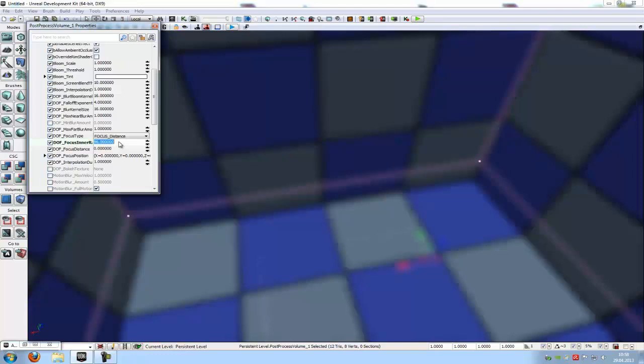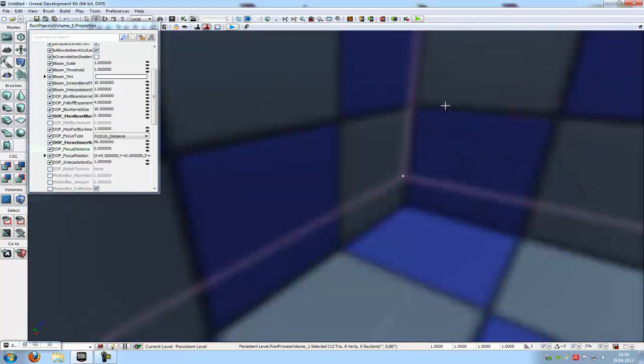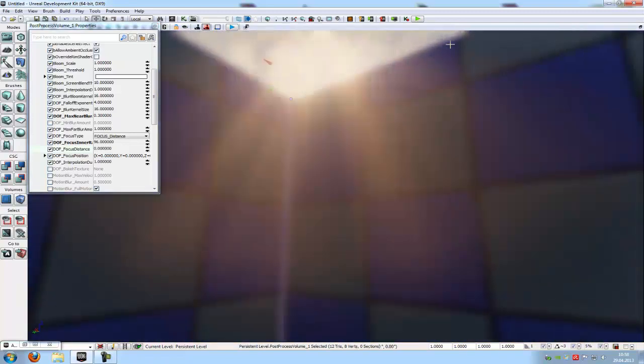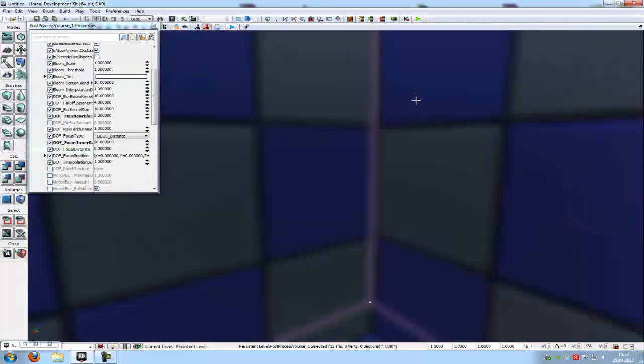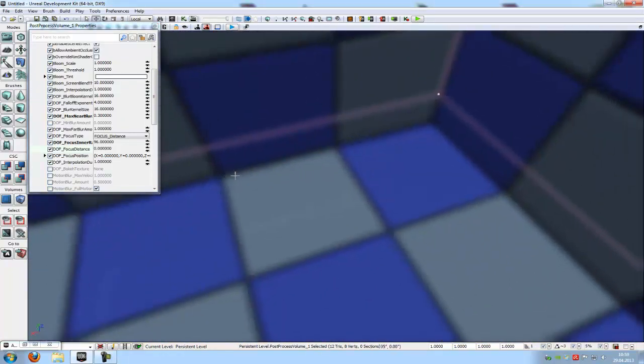Then at the max near blur, we have to type in let's say 0.30. And at the DOF focus distance we have to put in 0. And then we have a very good blur effect. You can adjust the settings but I will leave it like that.